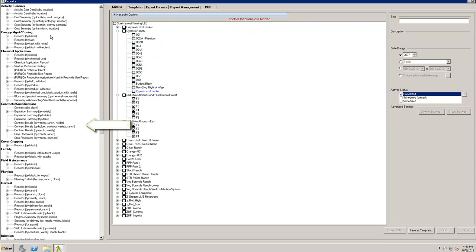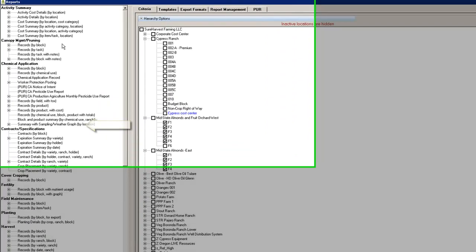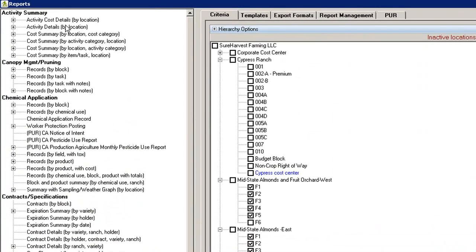The first step is to select a report from this list. For this demonstration, we will focus on an Activity Summary report.